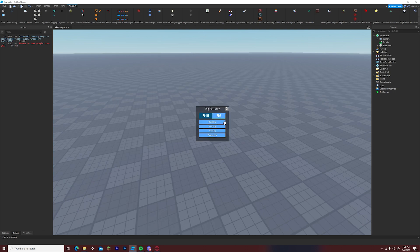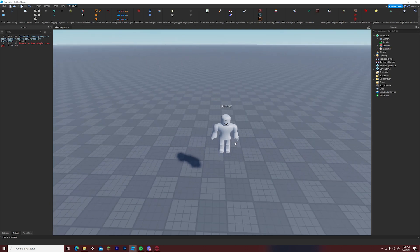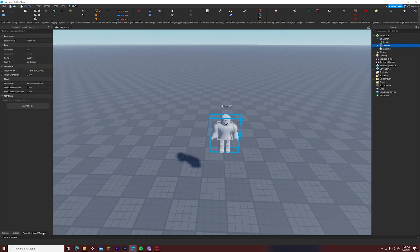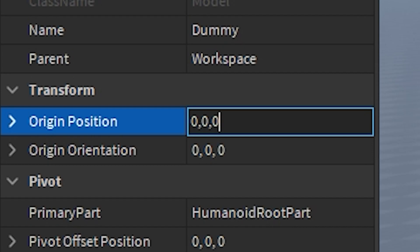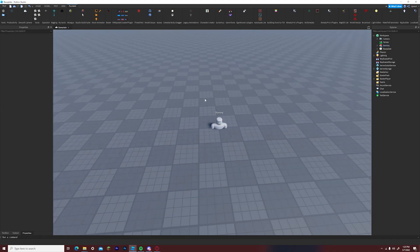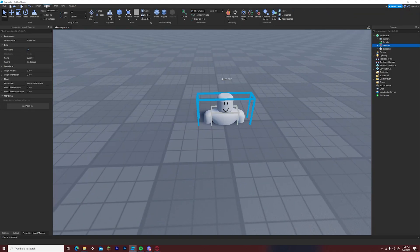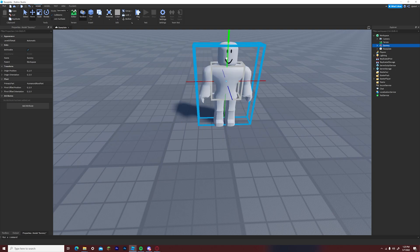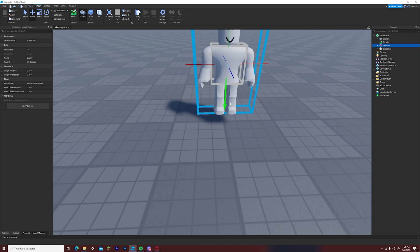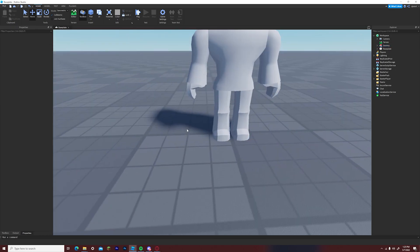First you want to import an R6 rig and set the position to zero, zero, zero and then bring it up to the surface of the base plate. This will ensure that the rig is on top of the base plate.